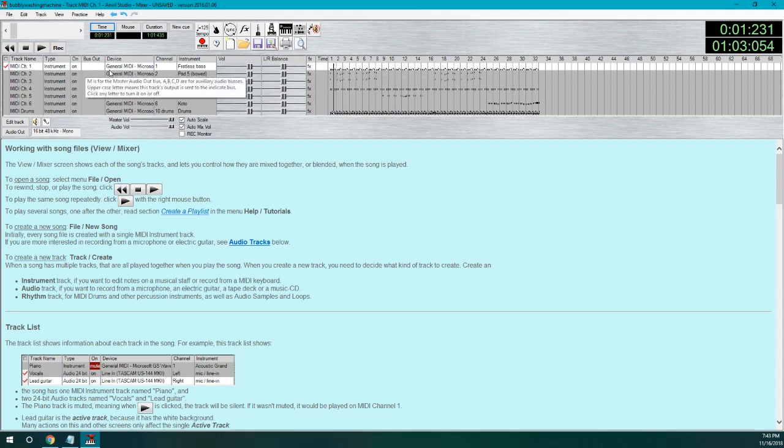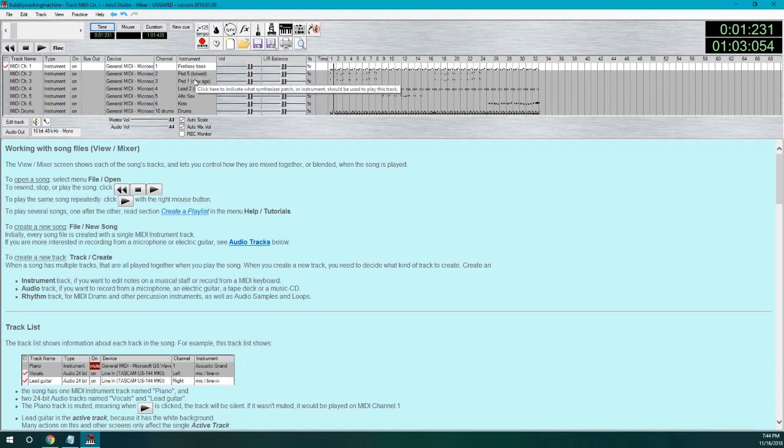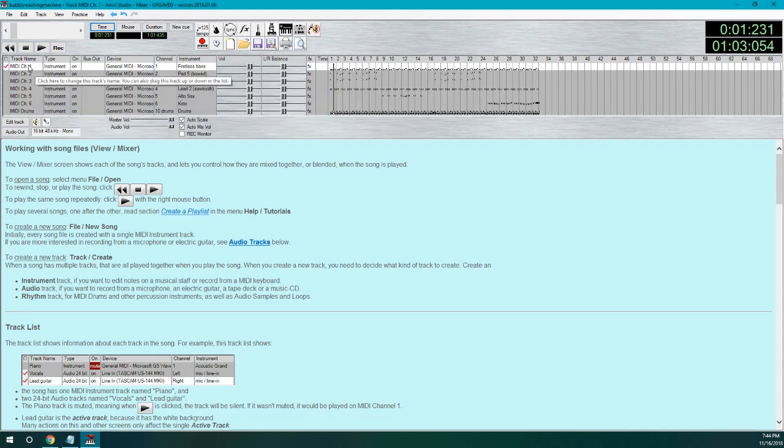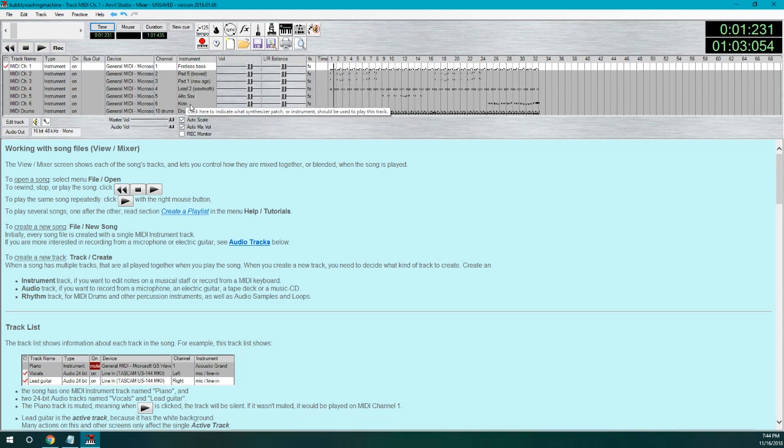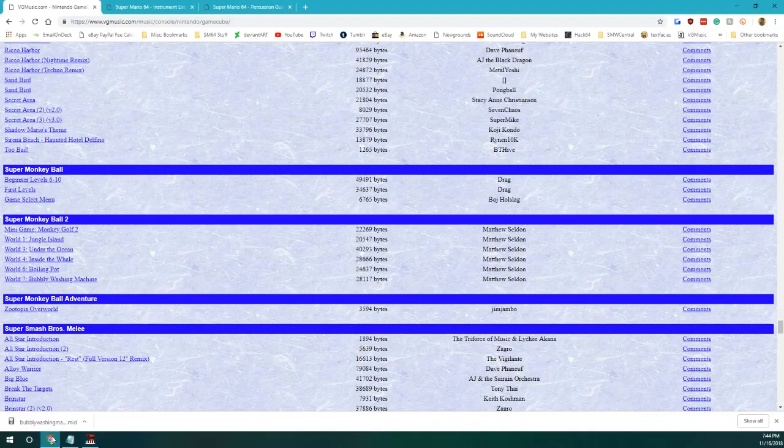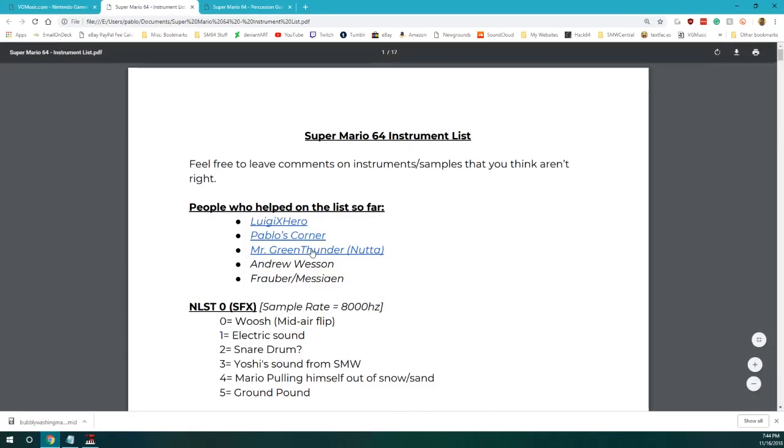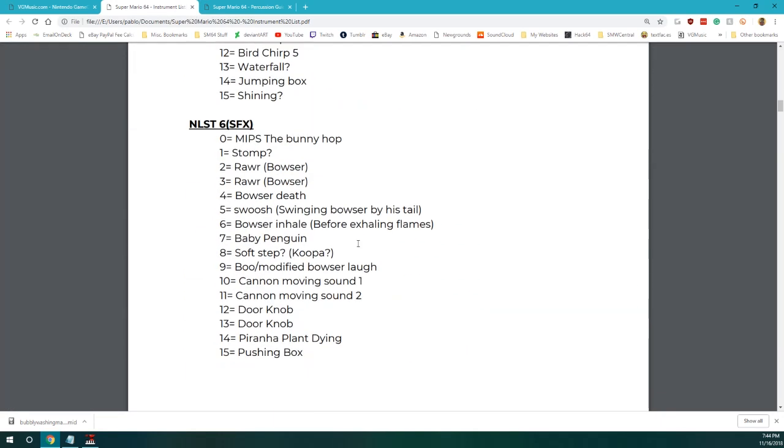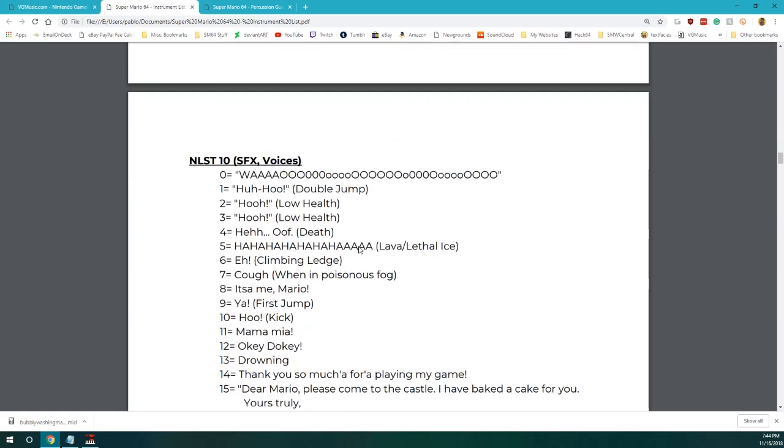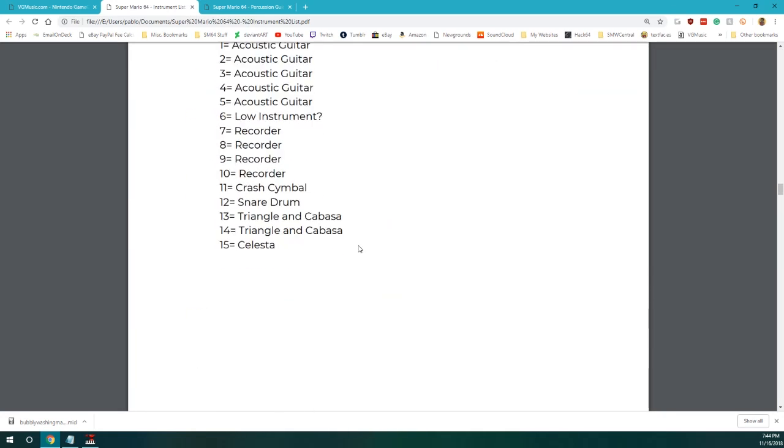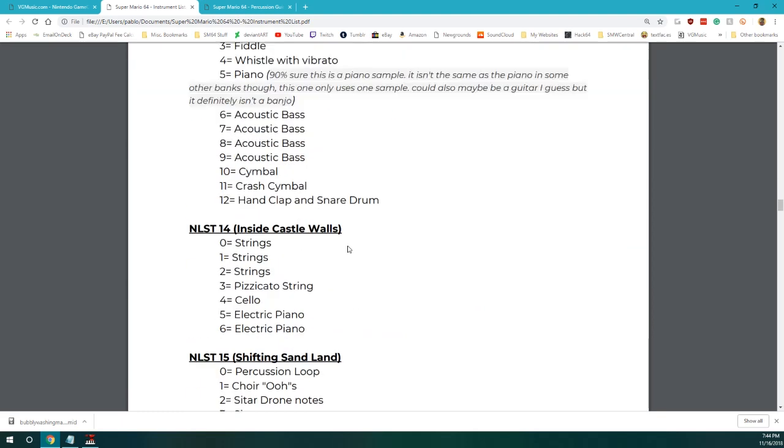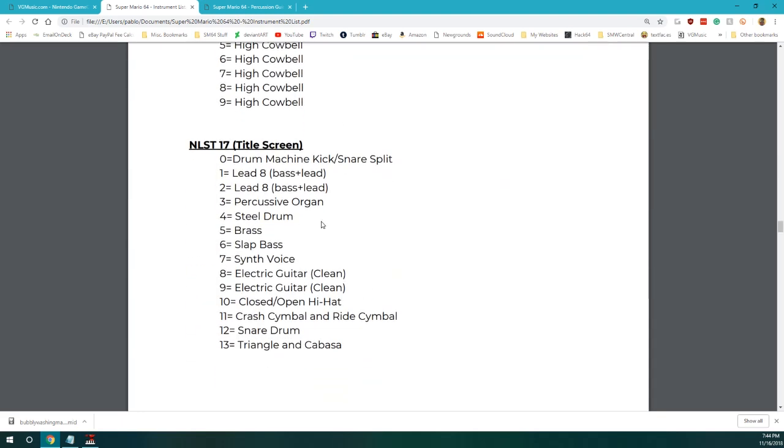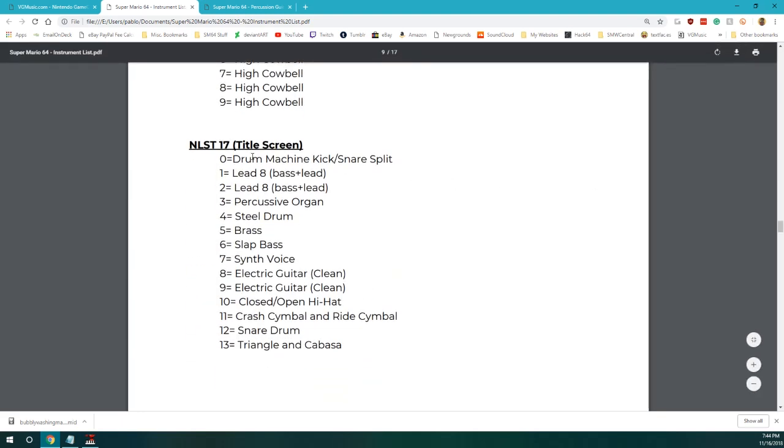Anyways, so, as you can see, there's fretless bass, pad 5, pad 1, lead 2, alto sax, and drums. So, we're going to leave the drums for last. So, what I'm going to do is, well, how am I going to assign these instruments to the ones that are in Super Mario 64? Well, thankfully, I and a couple of other people created this list that's been developed over the years. And we're going to, well, first, you should decide which sound bank you want. In most cases, people will either go with the title screen sound bank or the credit sound bank, which is the last one. So, here we go. It's number 17. Got all these instruments here that we could use.